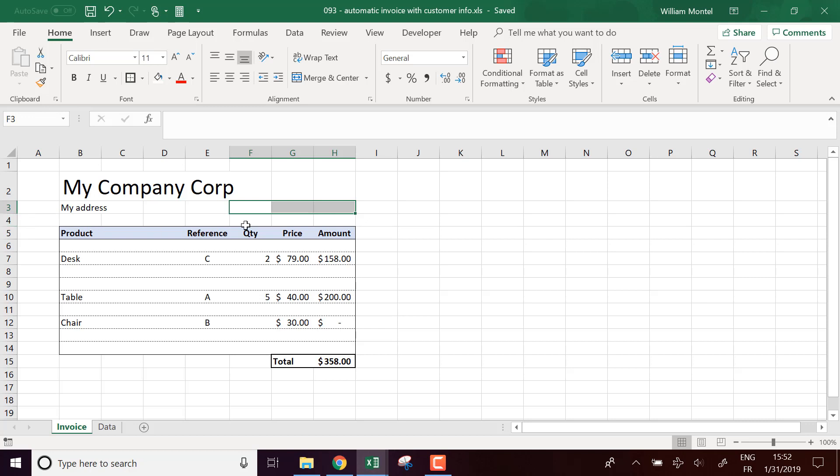So it would be nice to have a dropdown list and to be able to pick a customer and then have all the information with his address and everything. So that's what we are going to build. As usual, I'm going to give you the template right below the video so you can download it right now and follow with me with all the formulas, everything already built.